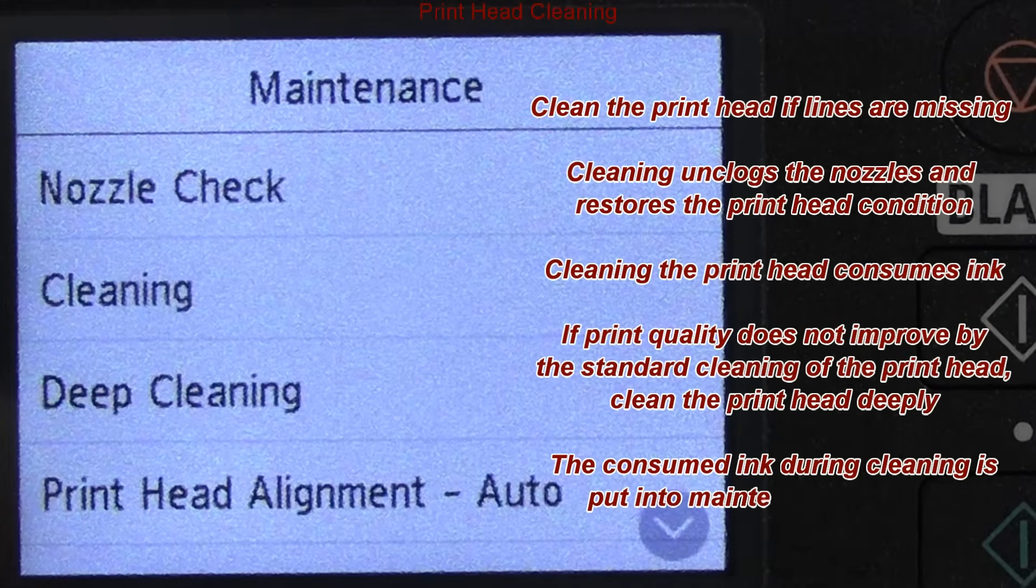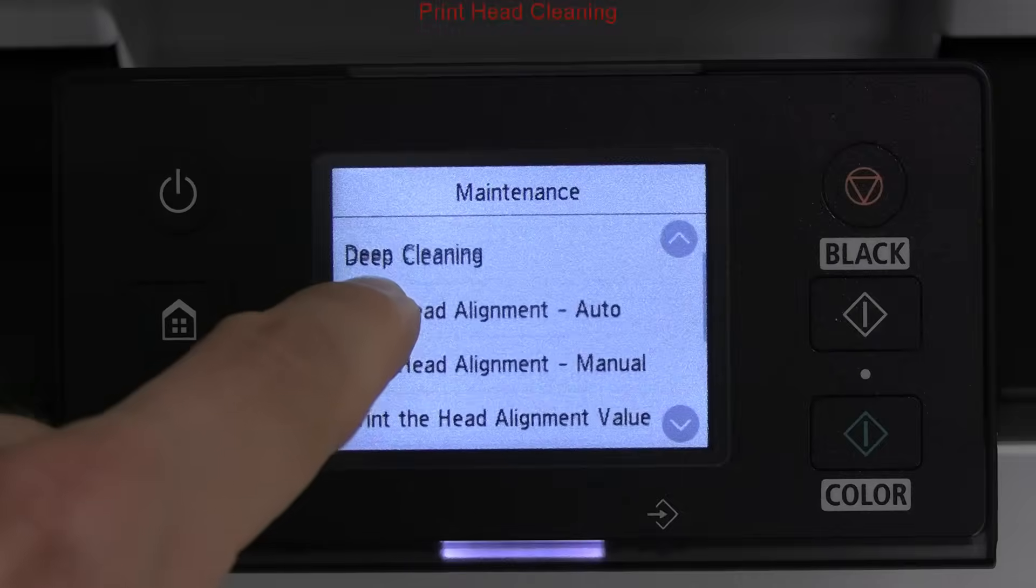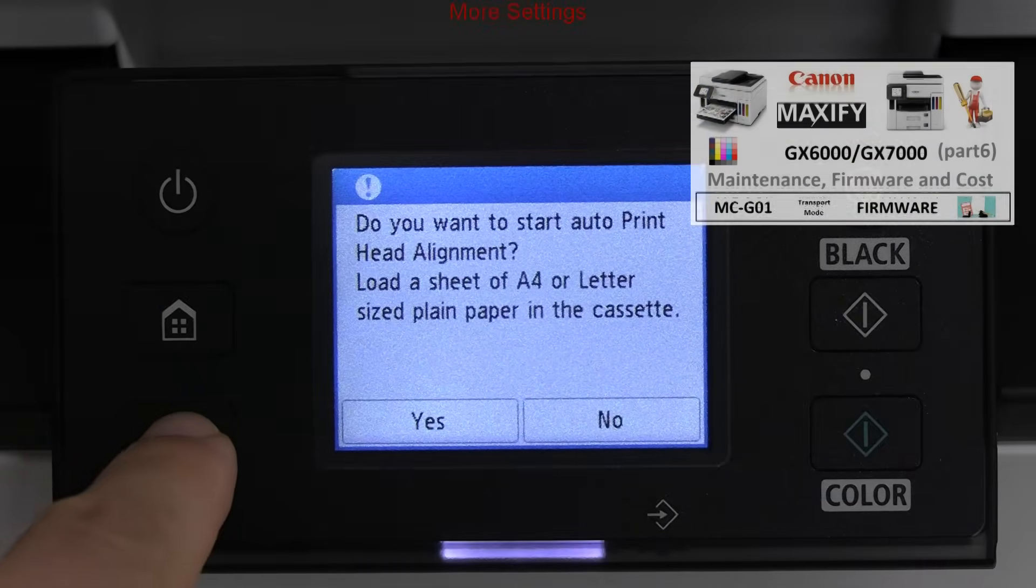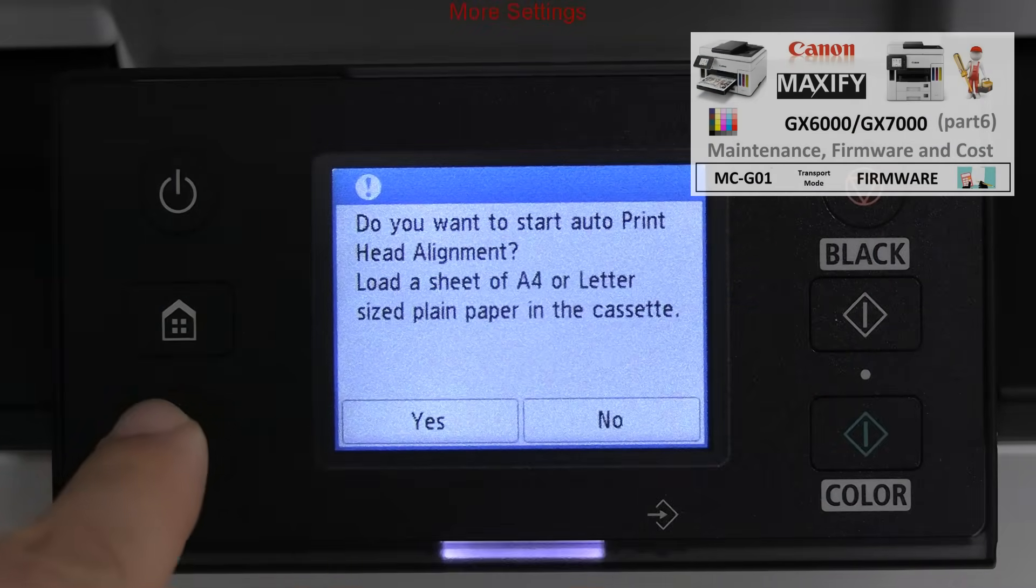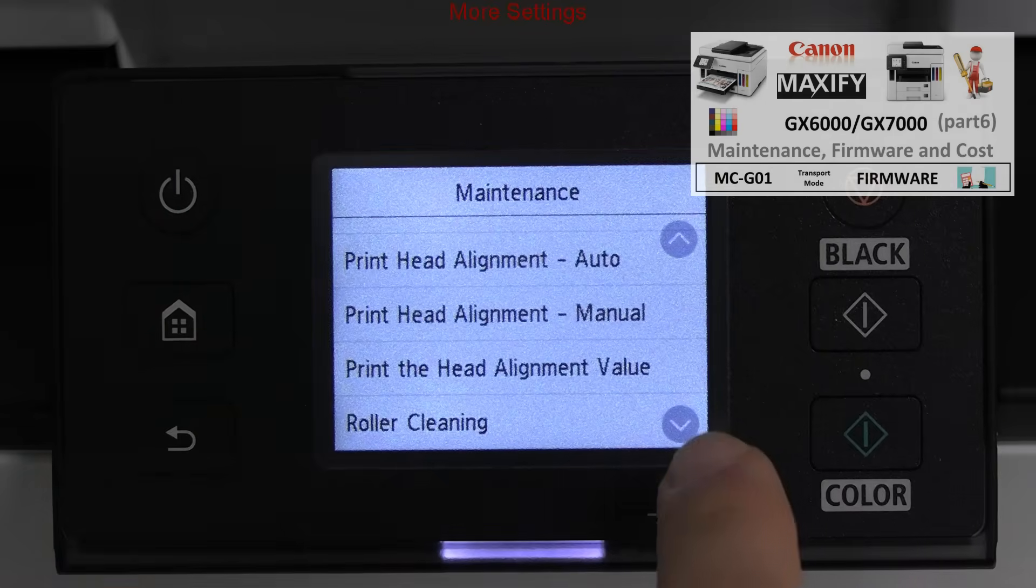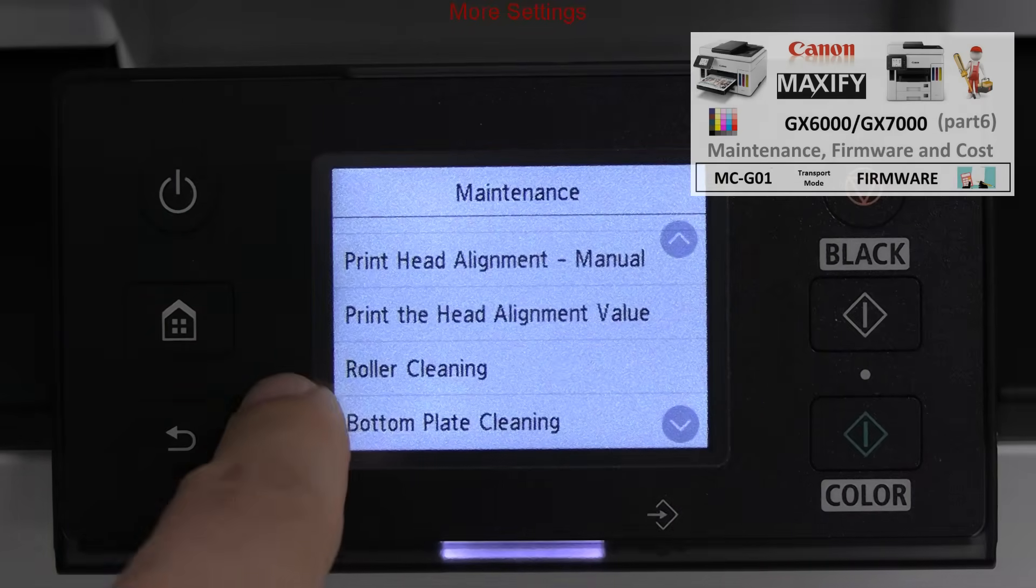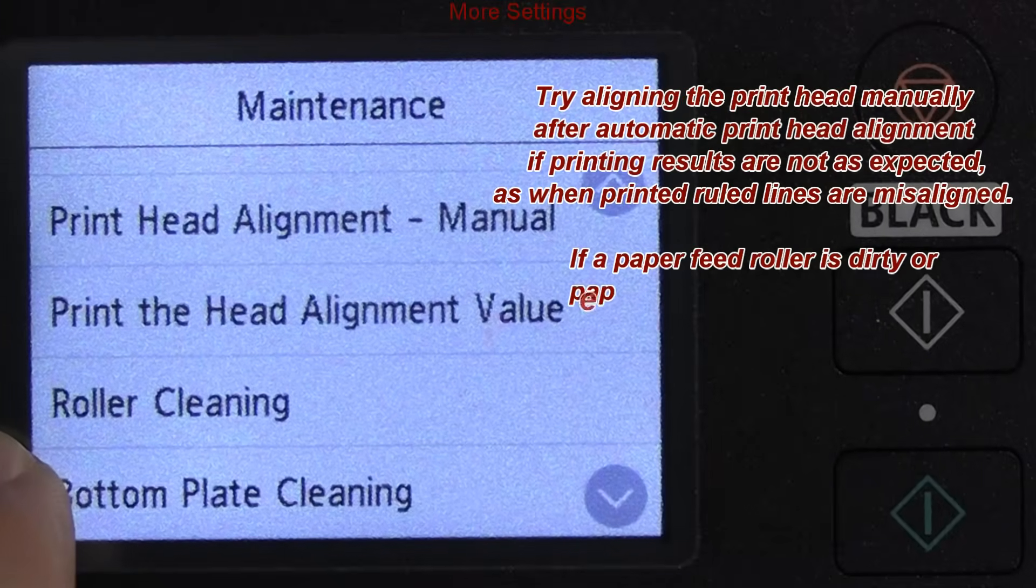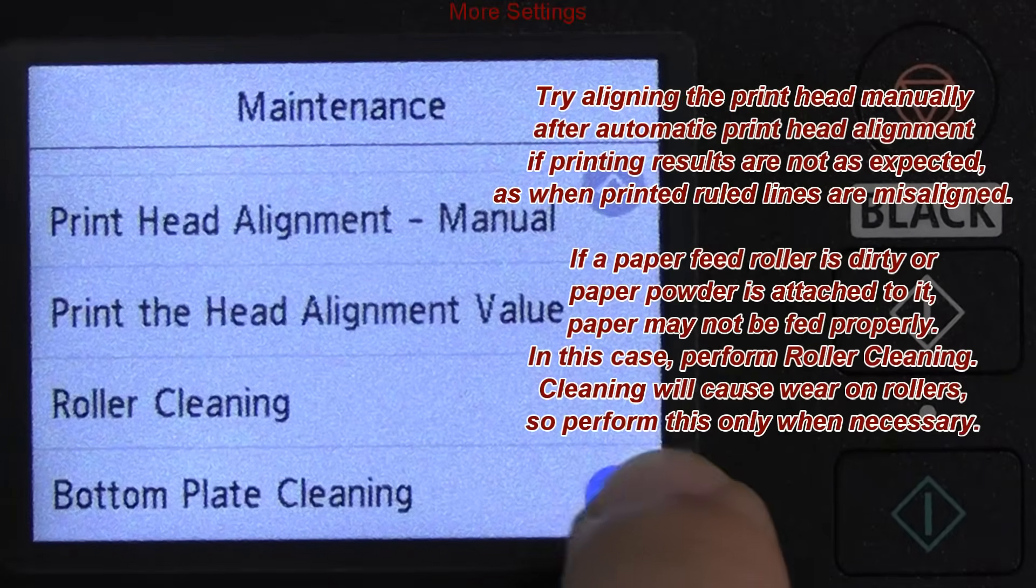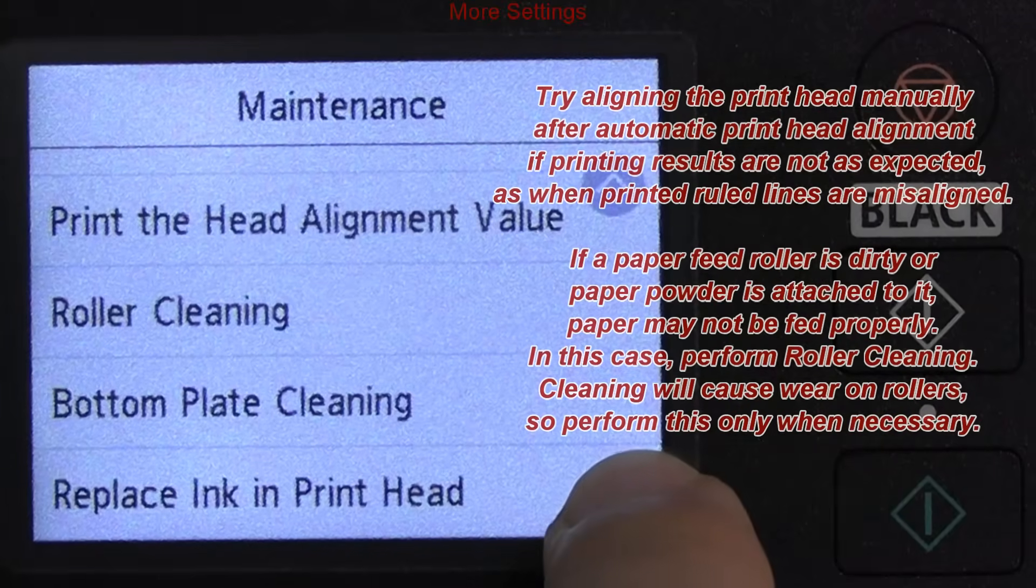I put cleaning instructions on the screen. Next, there is print head alignment. I have demonstrated these procedures in more detail in the video about bigger devices in the upper right corner. I put instructions about print head alignment and roller cleaning on the screen.